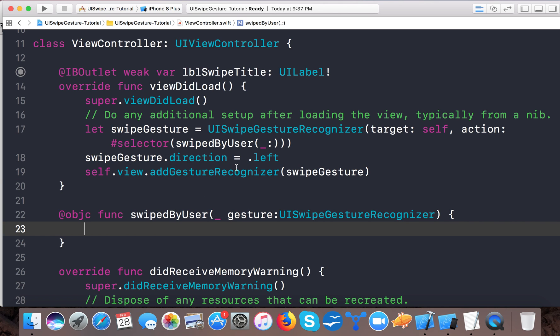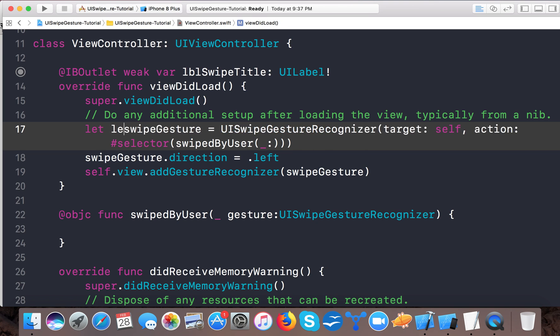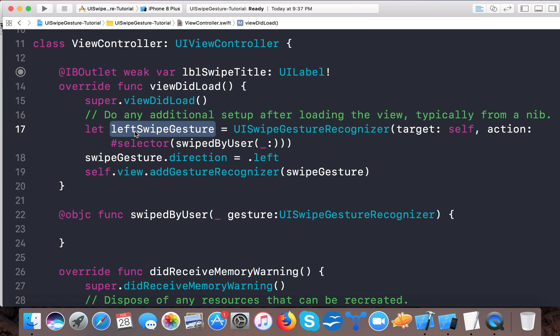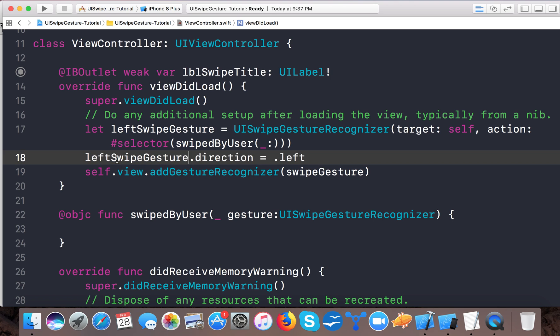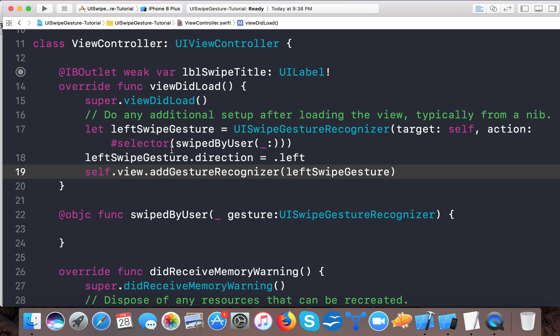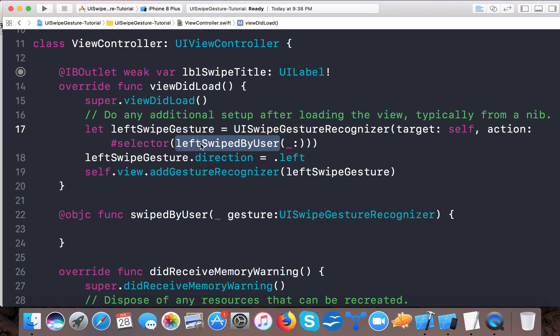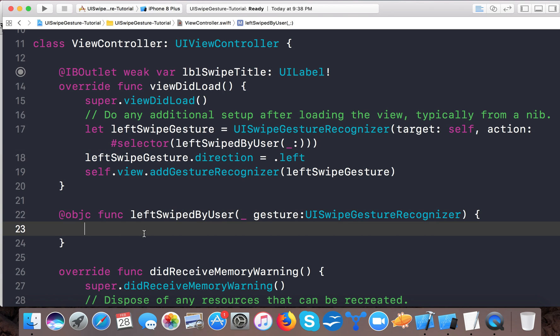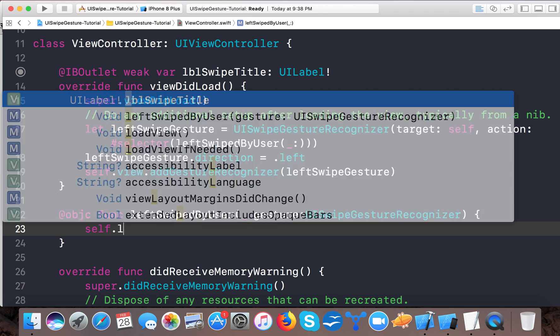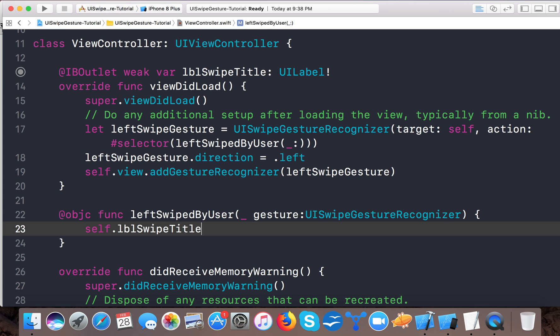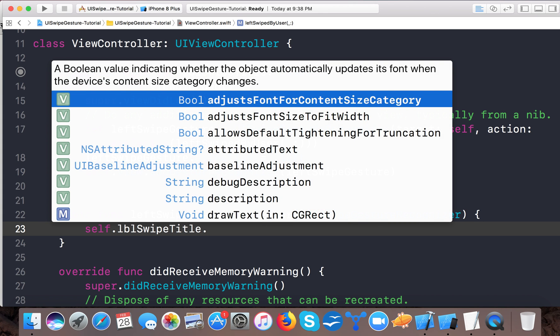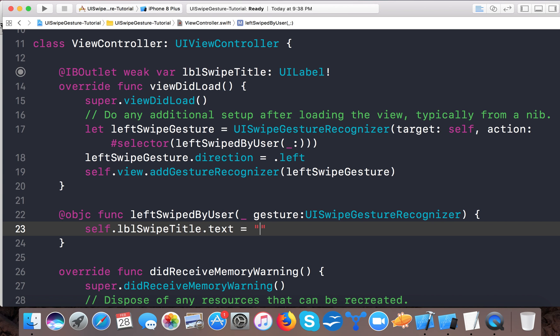So let's give it name leftSwipe because we will need to create more. And here we will change it to leftSwipedByUser. So here we will change self.lblSwipeTitle.text equals "Left Swipe".